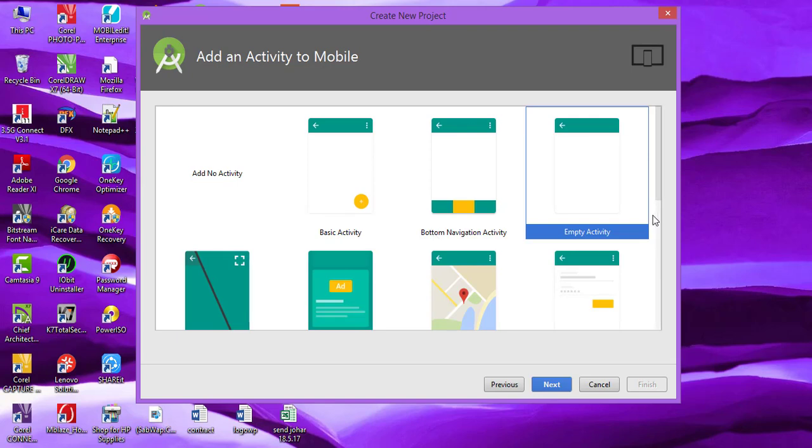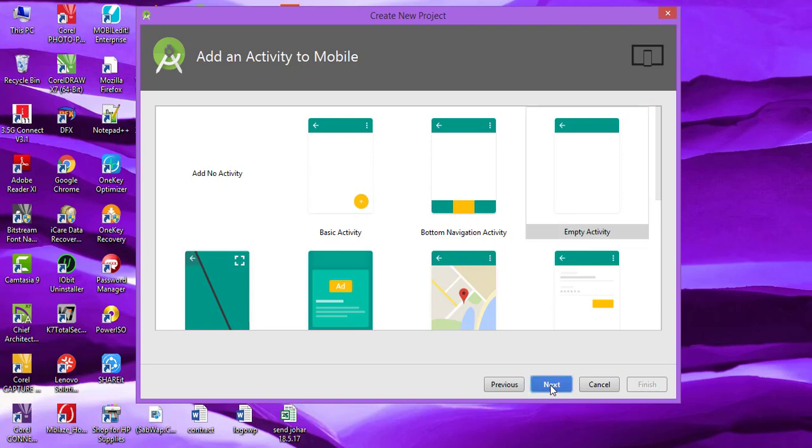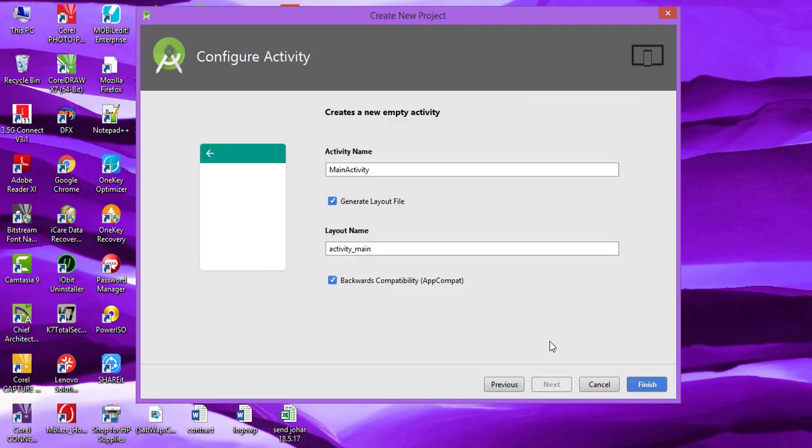Then we are going to specify the activity. I'm choosing the Empty Activity, so simply click on Next, choose the name and layout name, and then Finish.